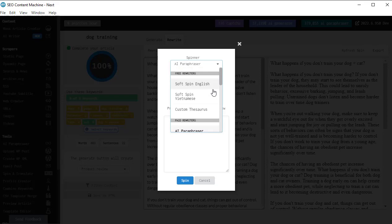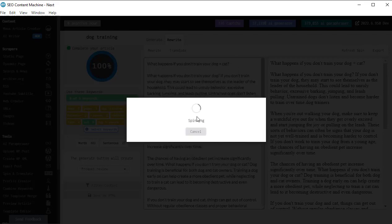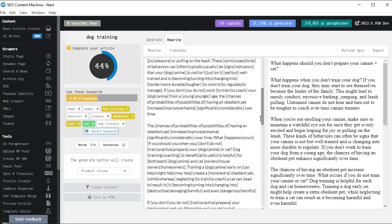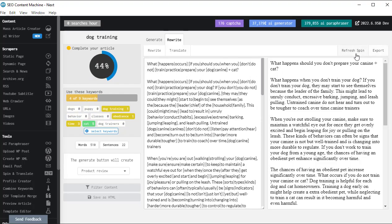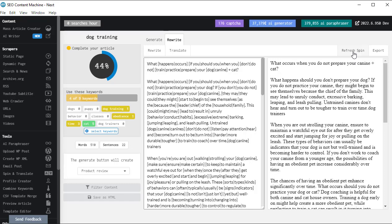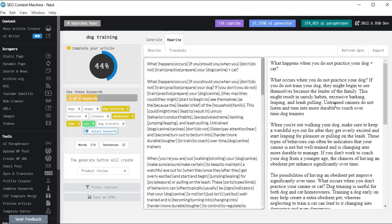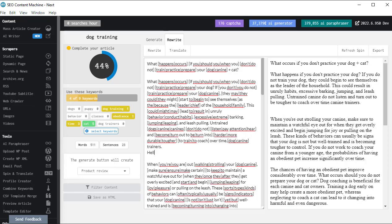When I click rewrite, this is where I can choose the spinner I want to use. And for the AI paraphraser, it actually has a translator attached to it. But let's just go to the soft spinner, which is a free English spinner. I'm going to click on spin. So all my content here has been spun. I click on the refresh spin button here to see the variations. And if there's a particular version I need or I like, I will click on export and this will save it. Now I can make edits to the screen.